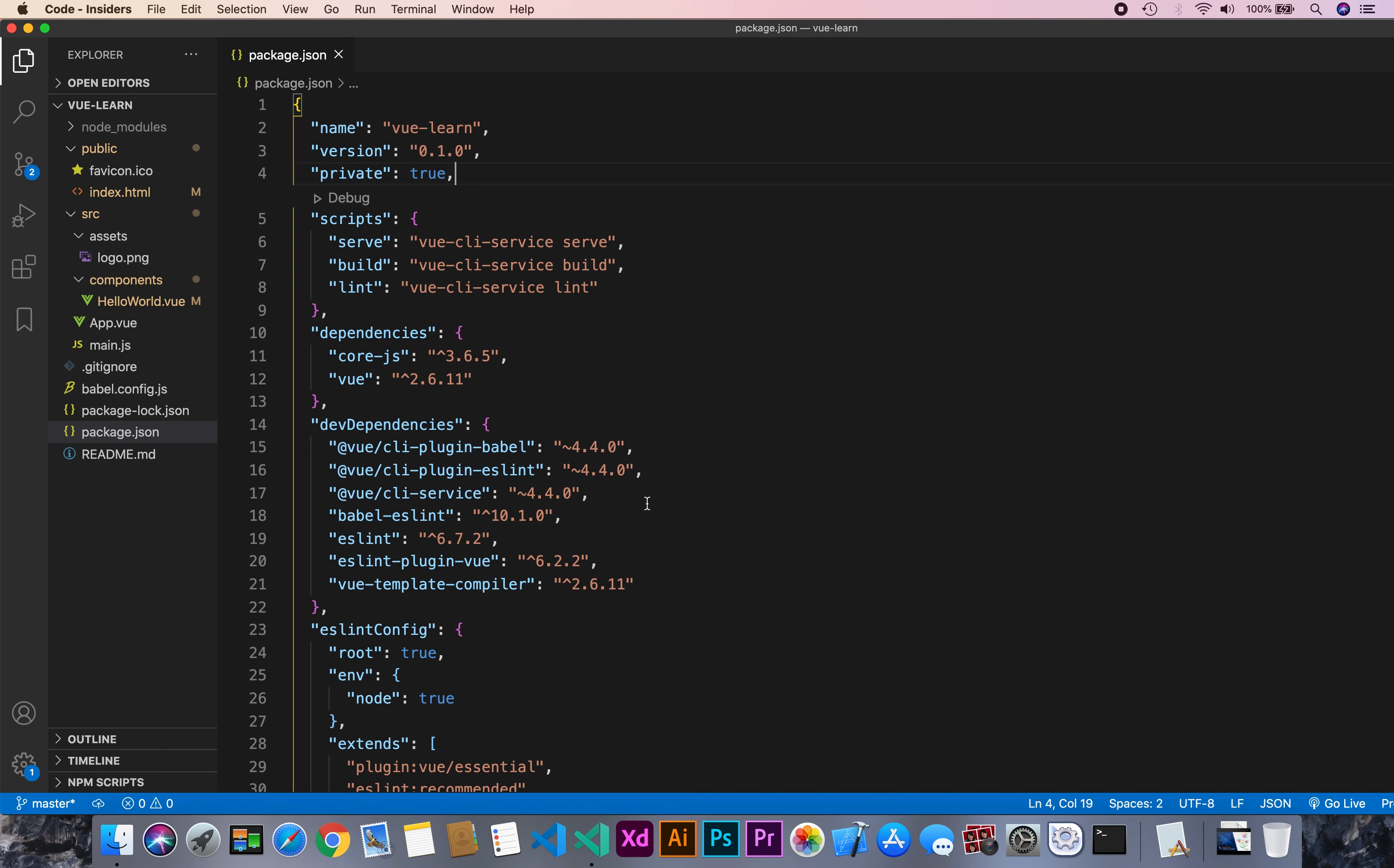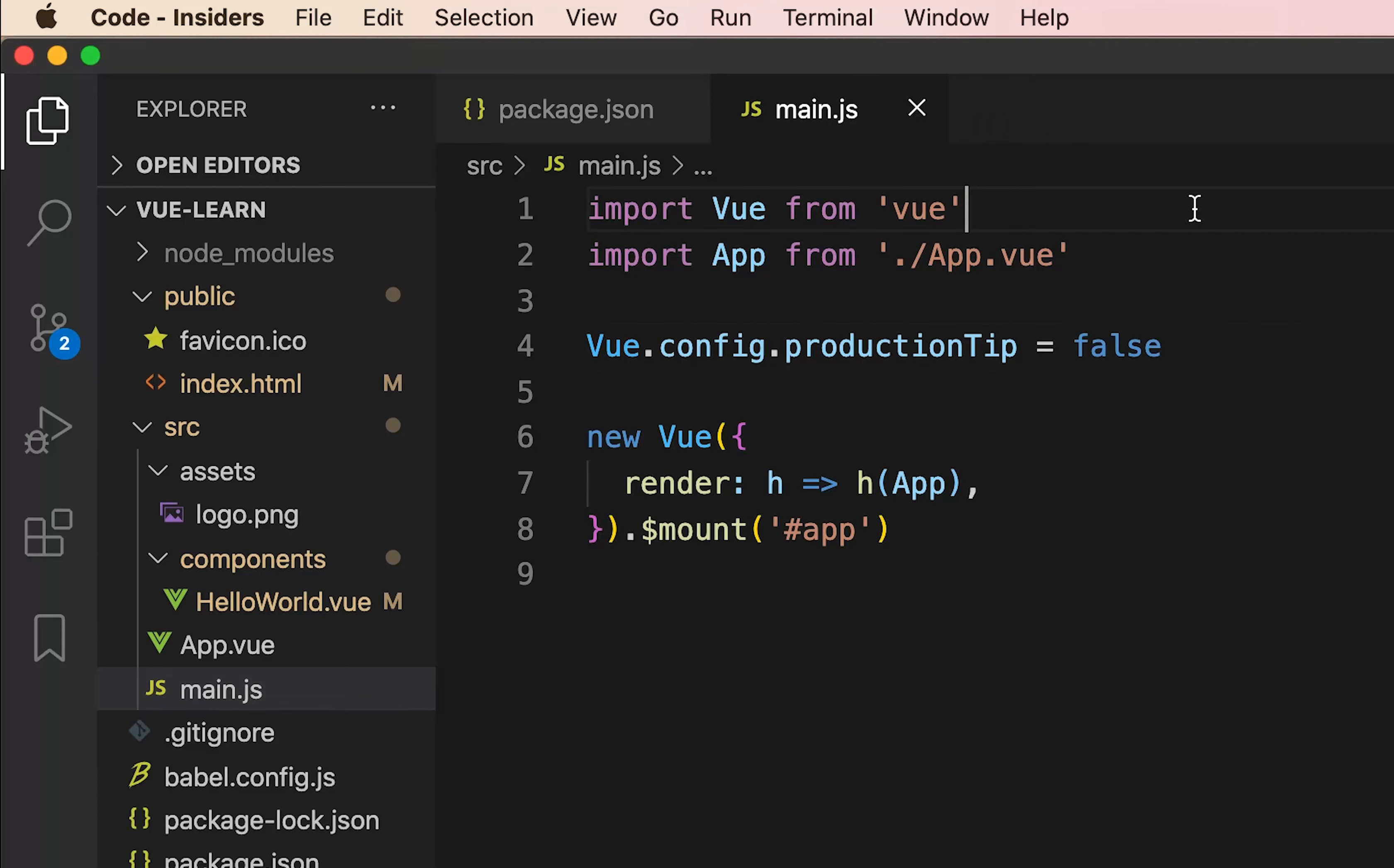Now let's go to the main.js file which is the entry file. Here we have imported Vue and registered globally, imported App.vue component and rendered that by creating a new Vue instance.